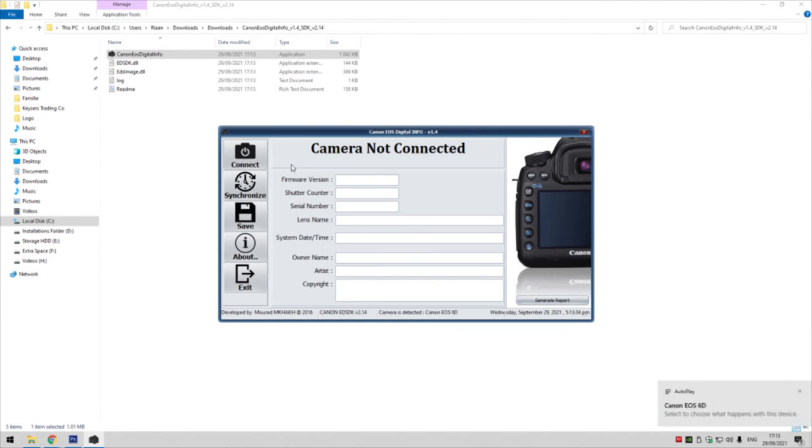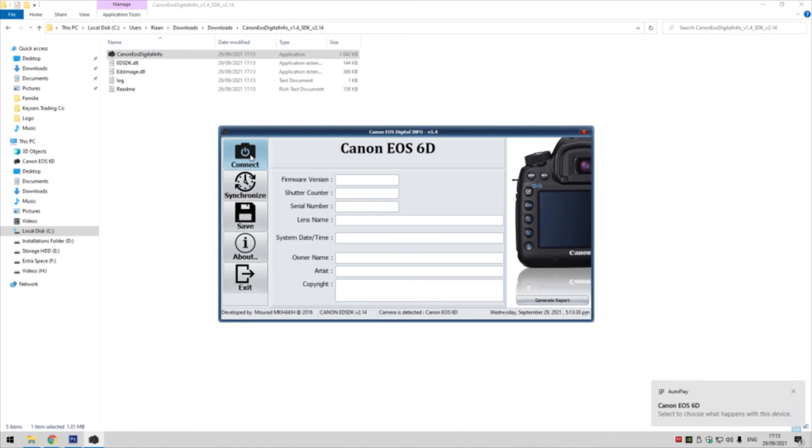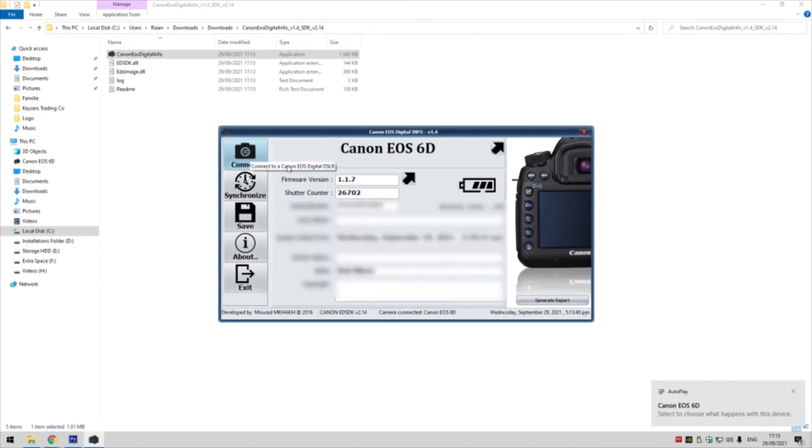You can see immediately it picked it up. Click on connect. Once you click on connect, it shows the shutter count right there with the serial number right below it, date, etc.